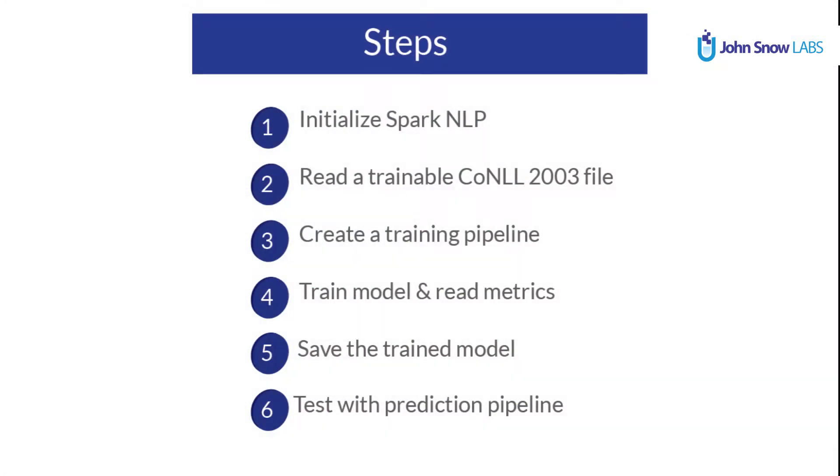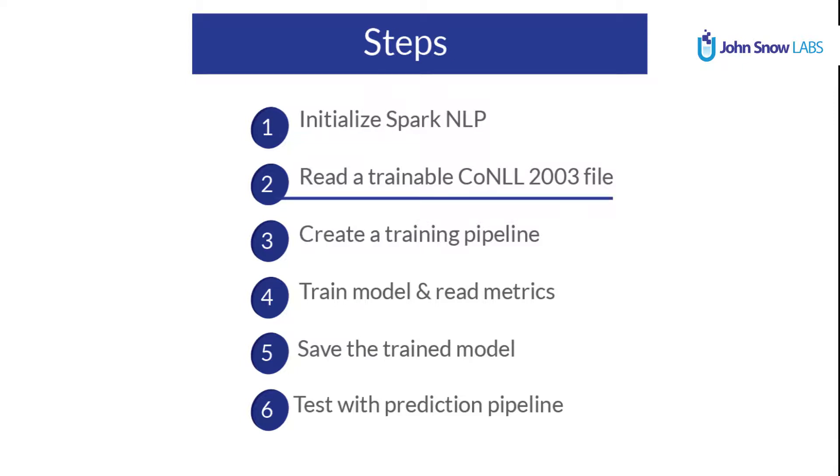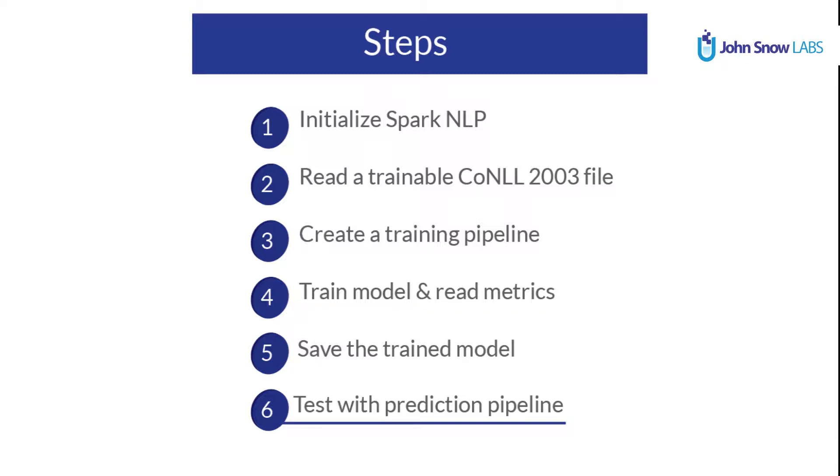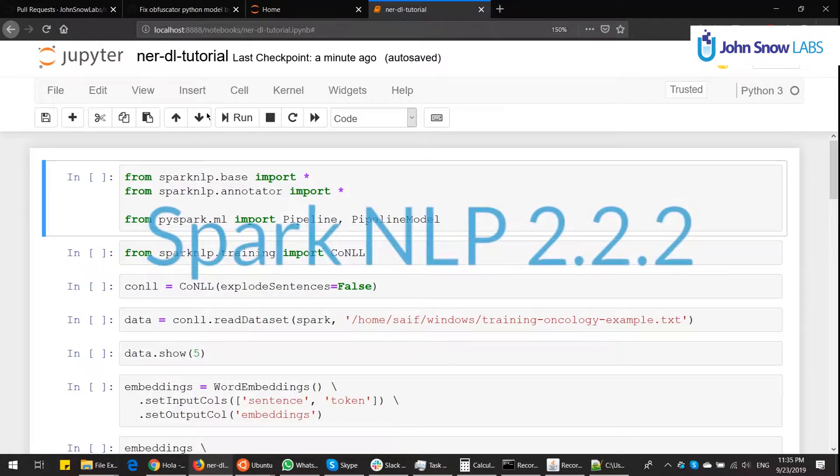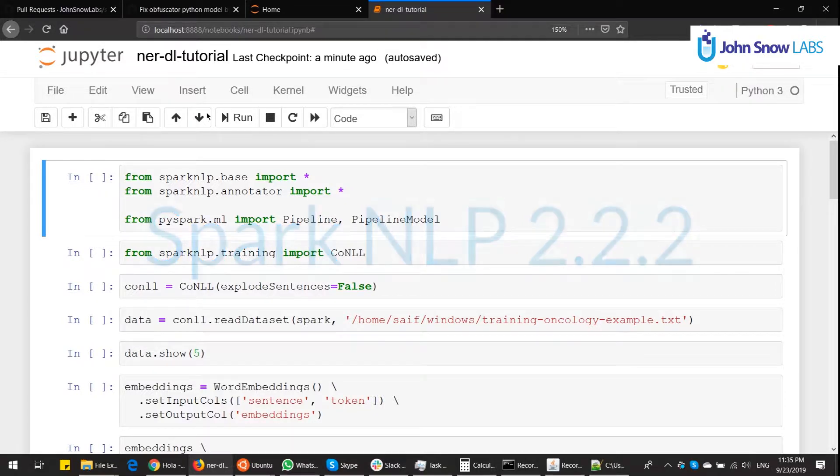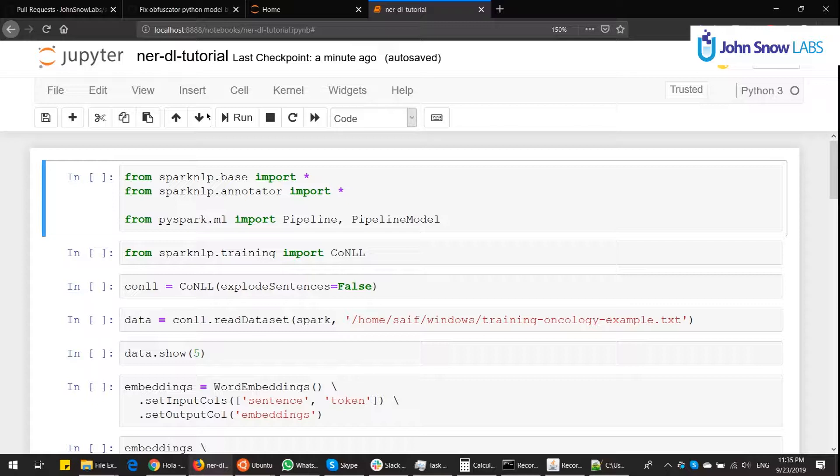There are going to be six steps. First, we're going to initialize Spark NLP, which I assume you know how to install. Step two is we're going to take a look at how the files are required in order to train an NER model. Step three, we're going to create a pipeline. Step four, we're going to train the model and create its deep learning graph. This is something specific only to NERDL. We're going to save this trained model and then we're going to read its output metrics and test prediction pipelines. In this occasion we're going to be using Spark NLP 2.2.2.